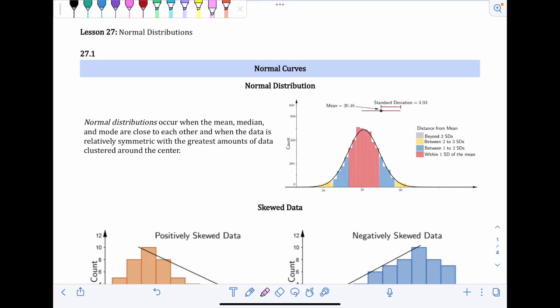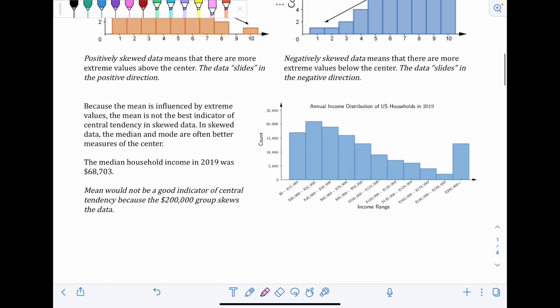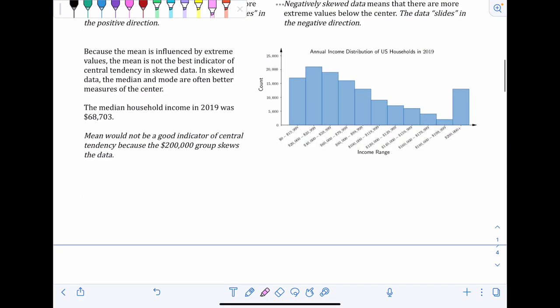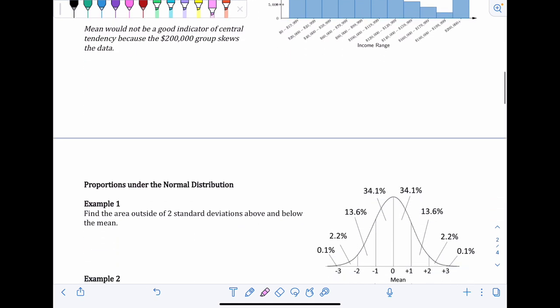Lesson 27 is called Normal Distributions, and 27.1 covers normal curves. This first page of 27.1 is a reading passage for you to read through, including everything from this point down to the bottom of the first page. After that, we'll get into the examples for the video, so make sure you've read this page before continuing.